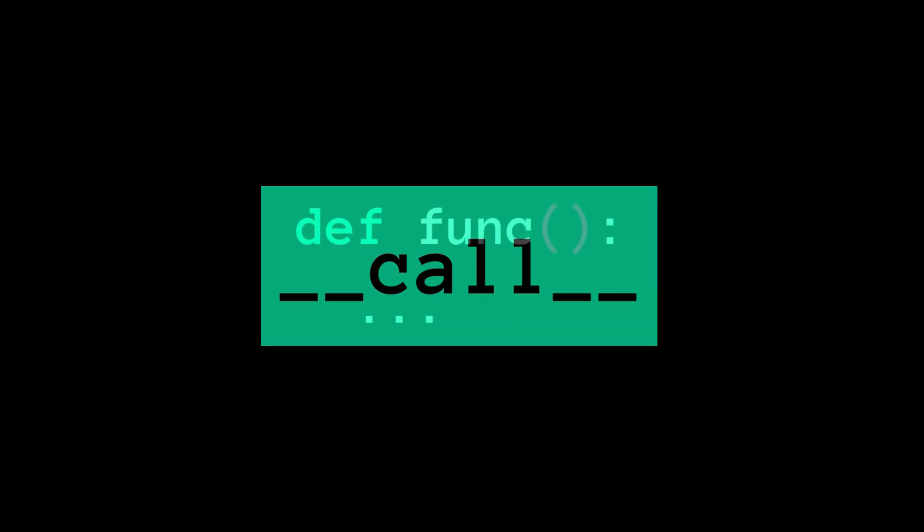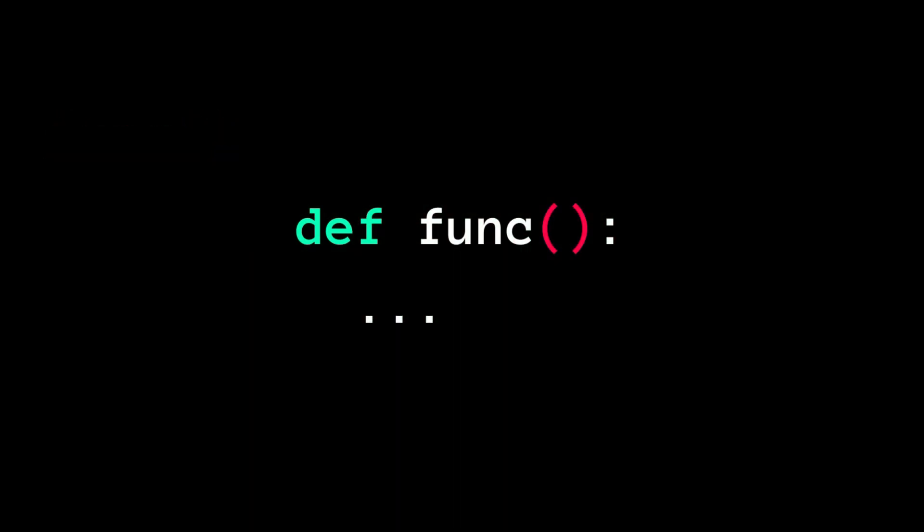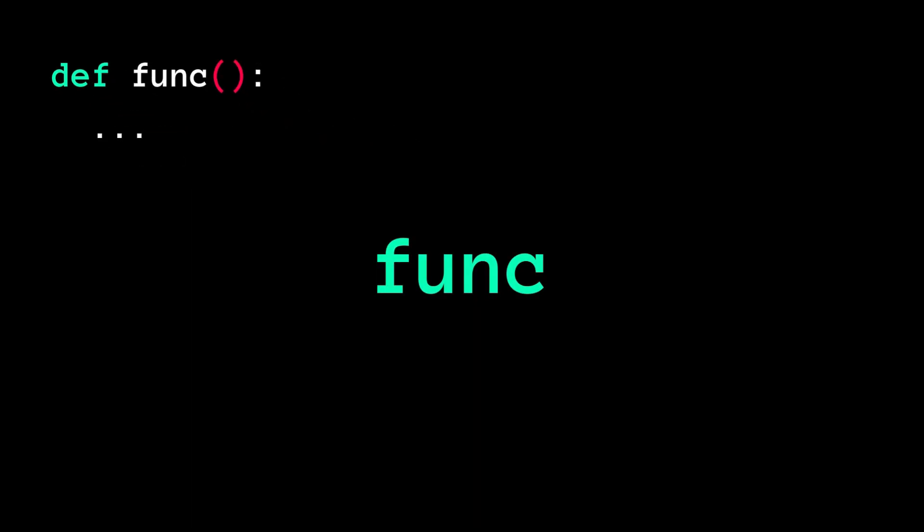Well, that's where the dunder call comes into play. See, when we invoke a function, we simply use the function name with parentheses, like this, right?